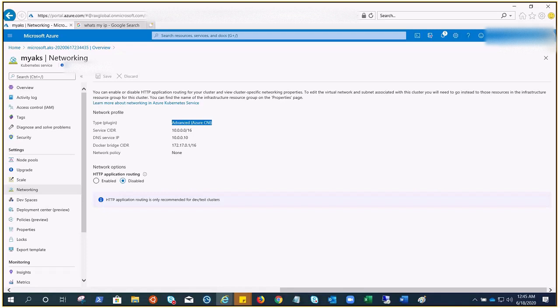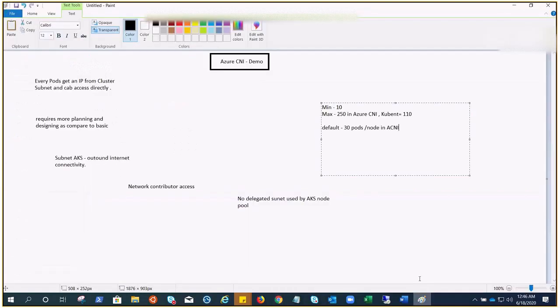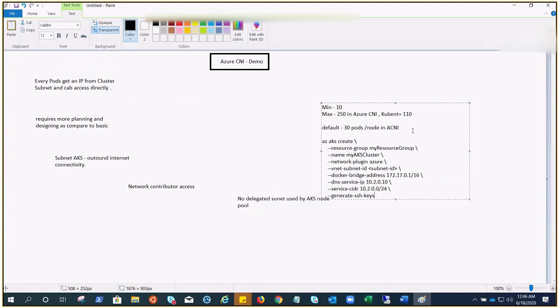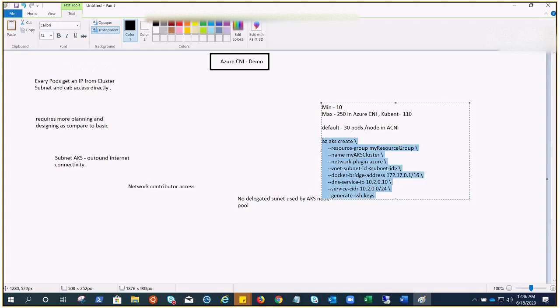We did the CLI in the previous video for the deployment of the kubenet model. If you want to use this one, you can use simply: az aks create, provide the resource group, name of your cluster, --network-plugin azure. This is where we define kubenet in the previous video. It requires the VNet subnet ID where we are deploying it, the bridge address, DNS service IP, service CIDR, and we need the access keys. Once you run this, it will deploy the same thing that we deployed with the help of Azure portal.